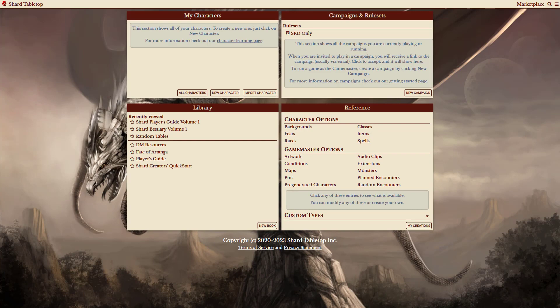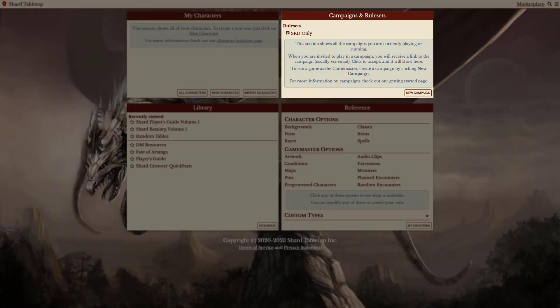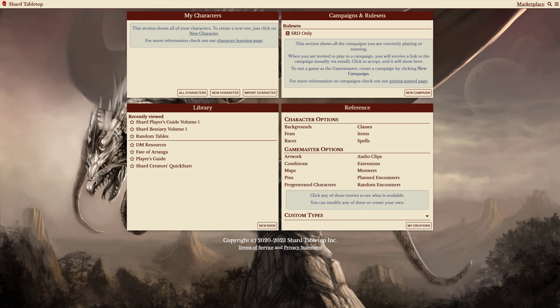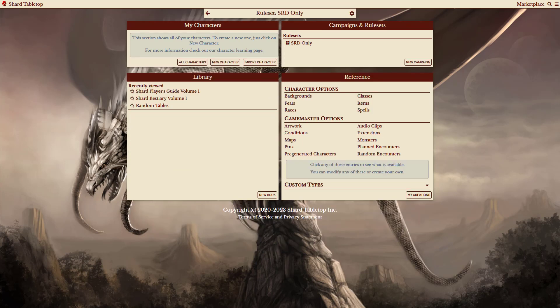On the home page, rulesets appear in the top right section with any campaigns you might be in. In this example, you can see I have an SRD only ruleset. You can click on it to make that ruleset active.